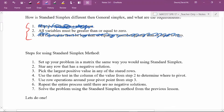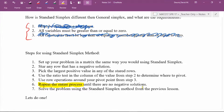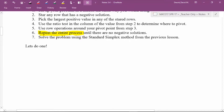The idea is we're going to do steps one through six and keep repeating the process — over and over, just like regular simplex — until there are no negative solutions. Then, all that happens is it turns into a standard simplex problem. Once you're done through steps one through six, you just do the exact same process as the last section. If you didn't master regular simplex, go back and practice that.